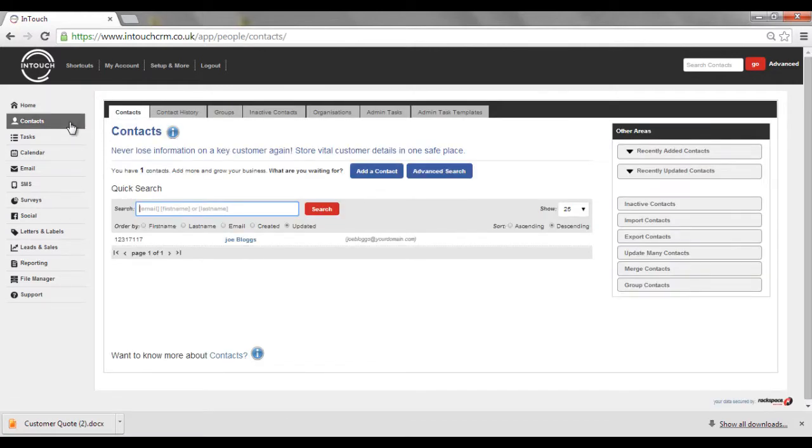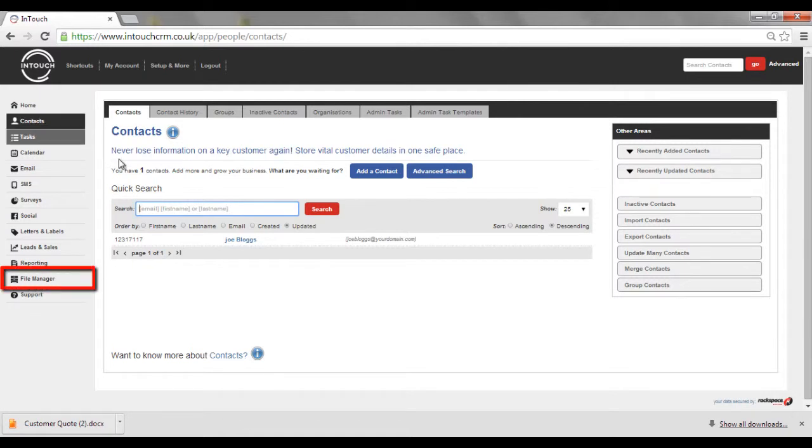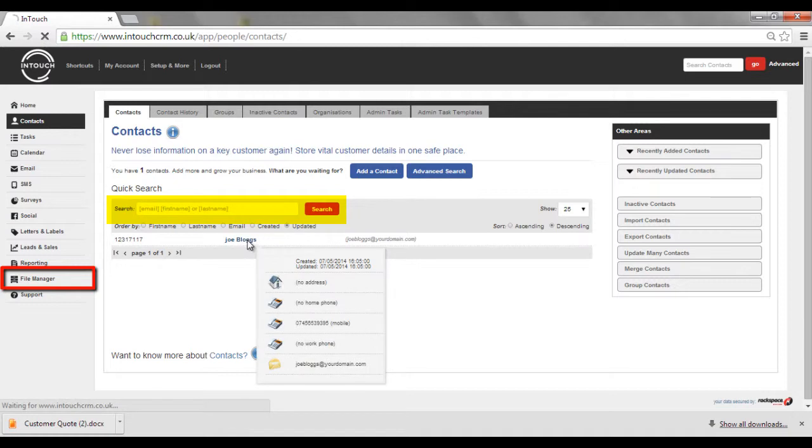Once you've added the relevant document to the system via File Manager, find the relevant contact within the contact section.